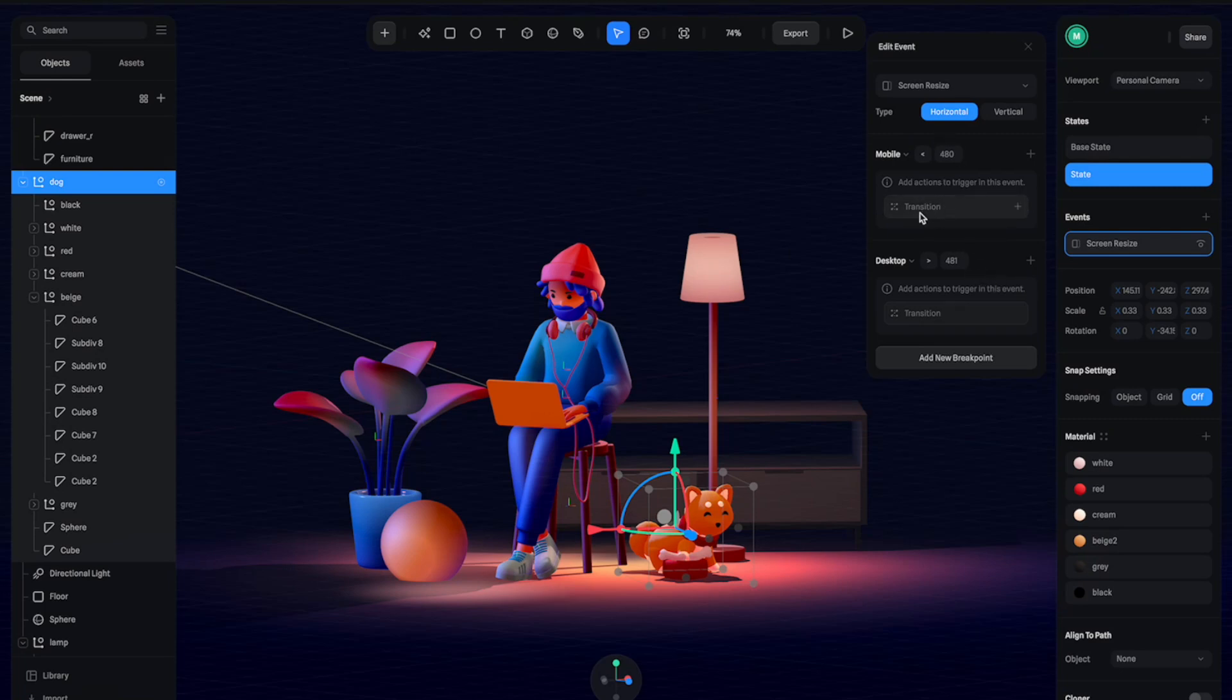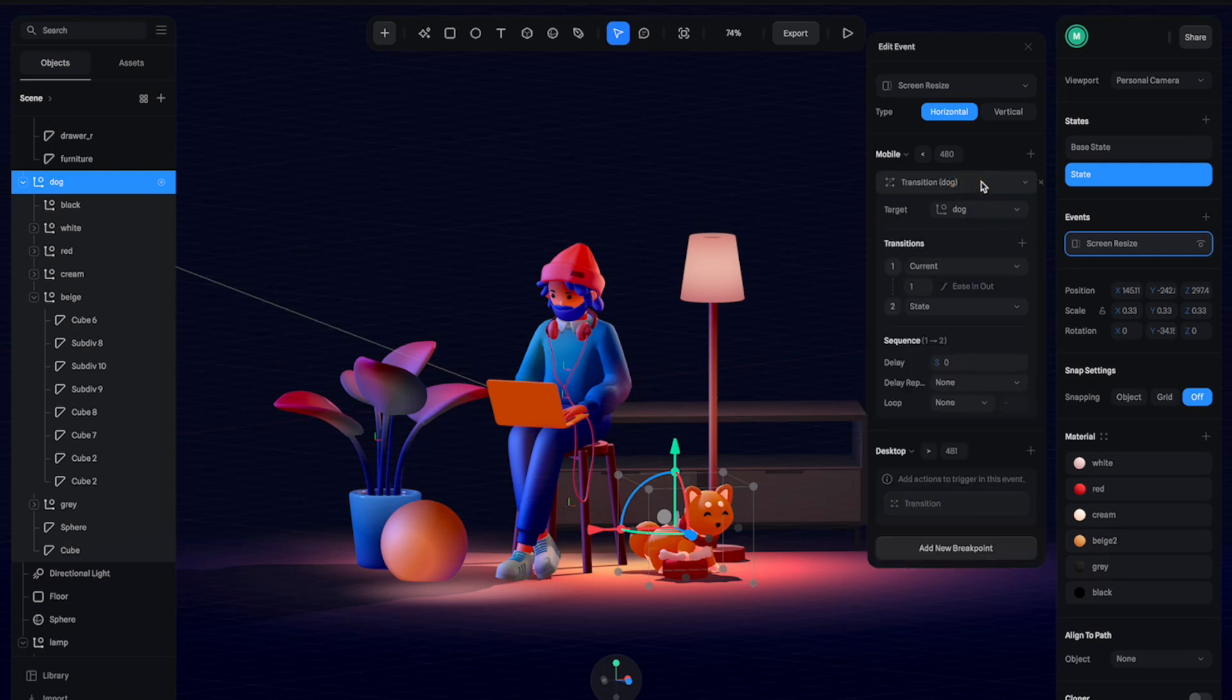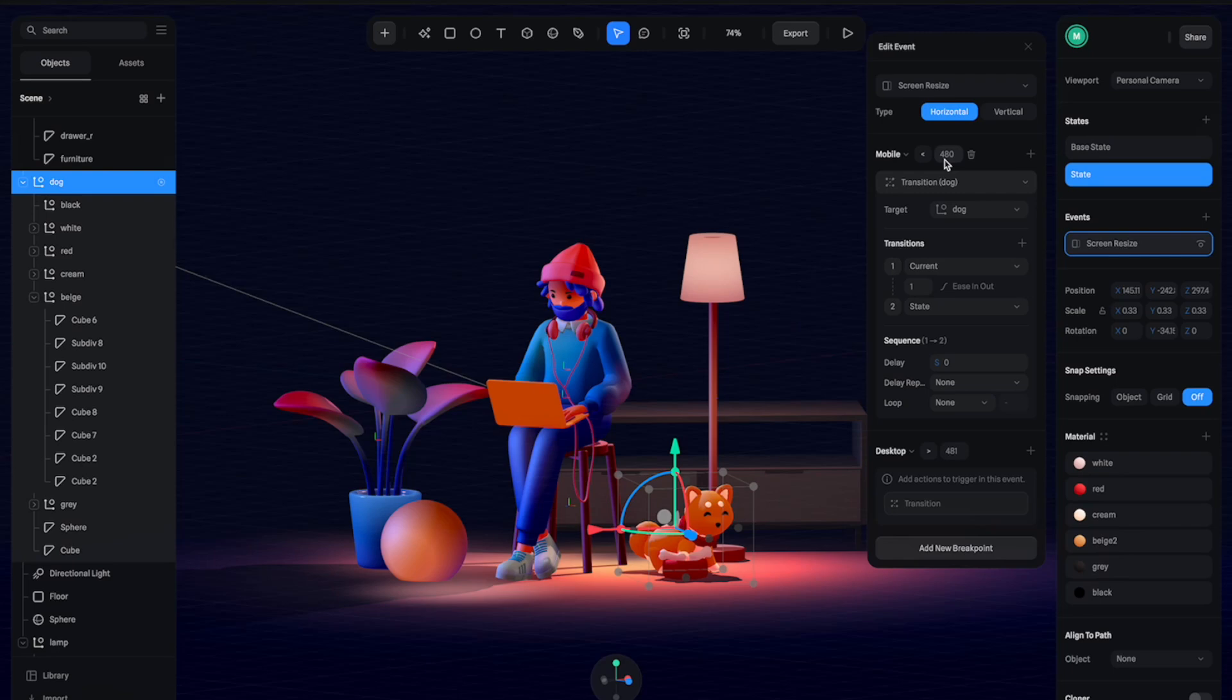Let's click here to create a transition for the mobile view. Open this. All right, so in here we're going to define what's going to happen if the screen size is smaller than 480 pixels. We want the dog to switch to the new state, which is where it stays in the middle like this.